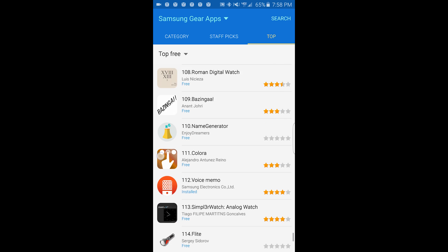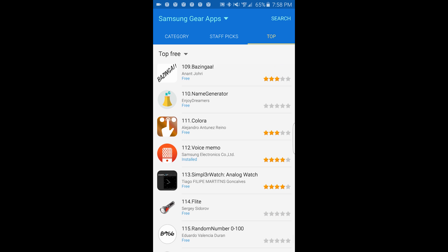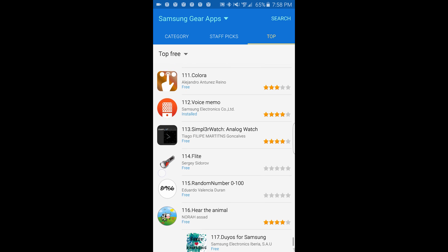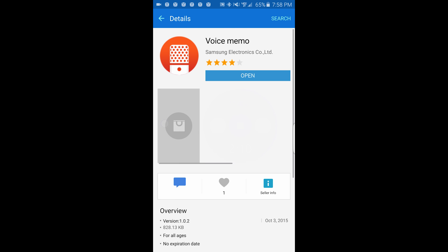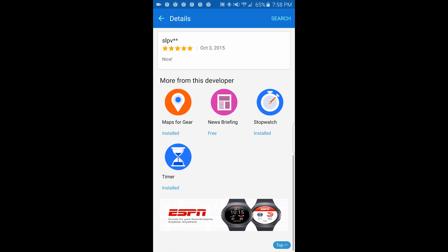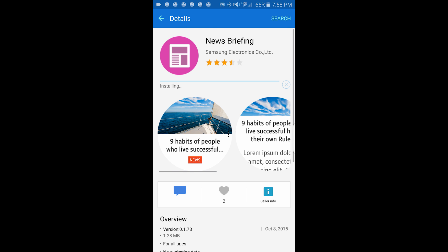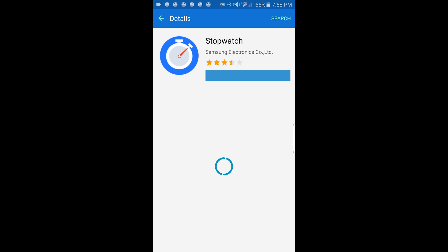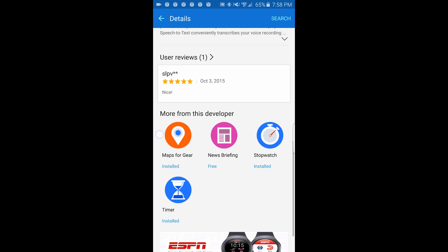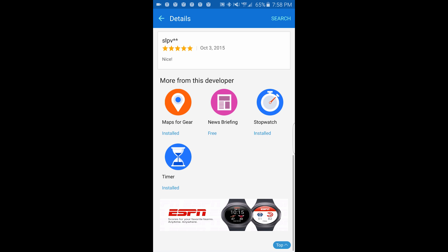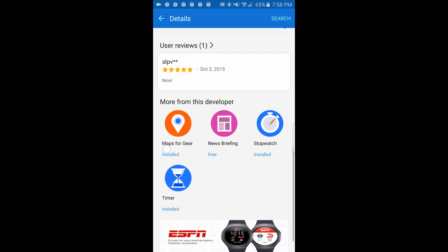So I think you get the idea. Voice memo — I have that. If I select more, let's see if they have more from this developer. News Briefing free, stopwatch — I am installing this one. Stopwatch I already have. Timer — I already have that.